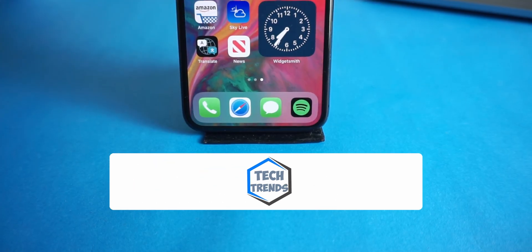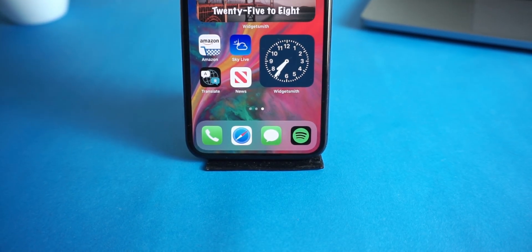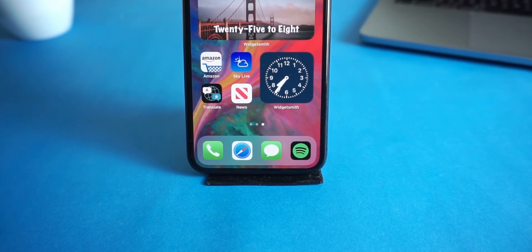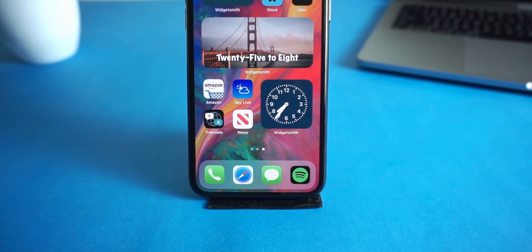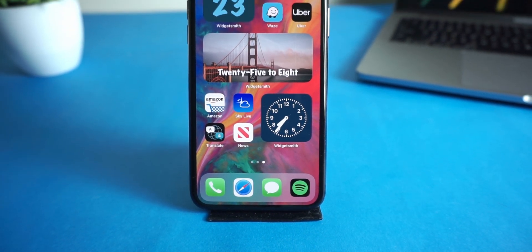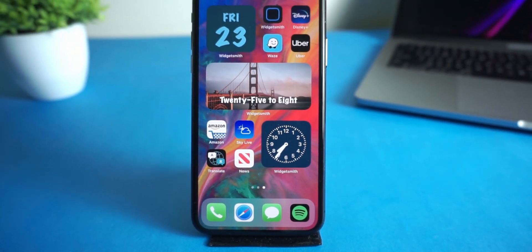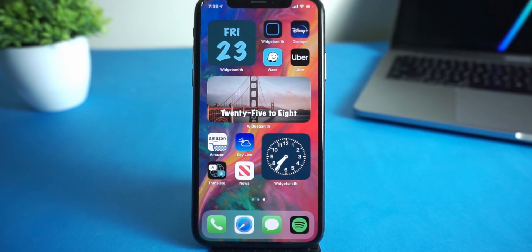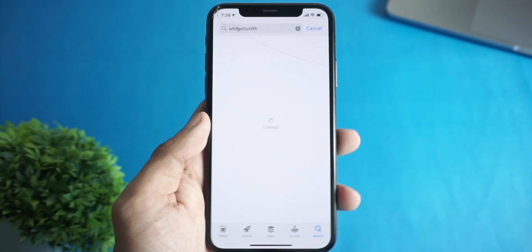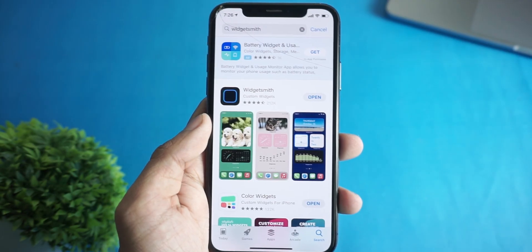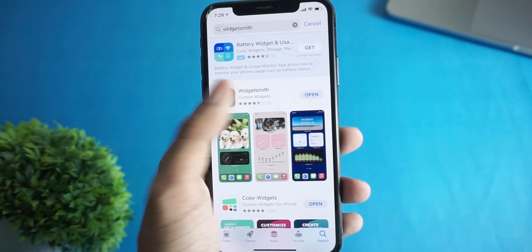If you don't know what Widgetsmith is, it's an app that allows you to make custom widgets to use on your home screen of your iPhone or iPad. To download this app, just go to the App Store and search for Widgetsmith and download the app.